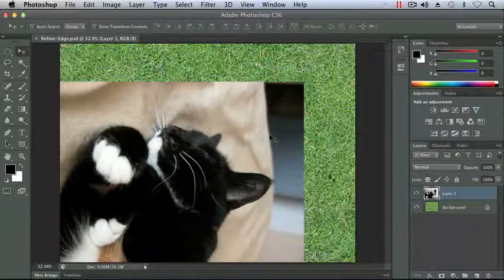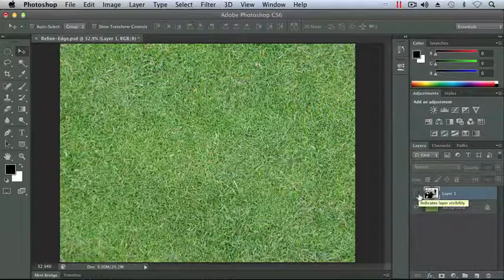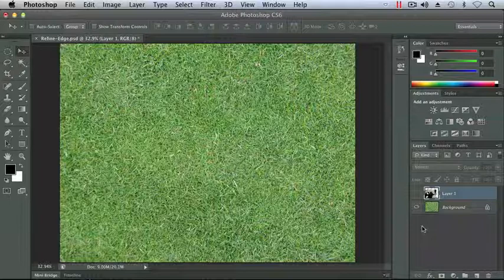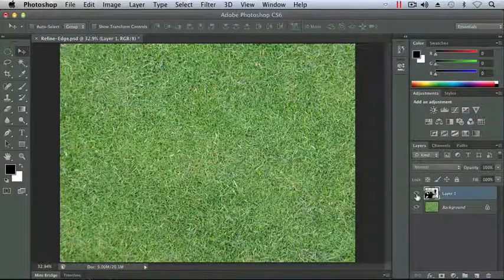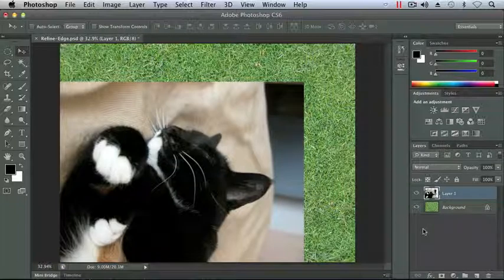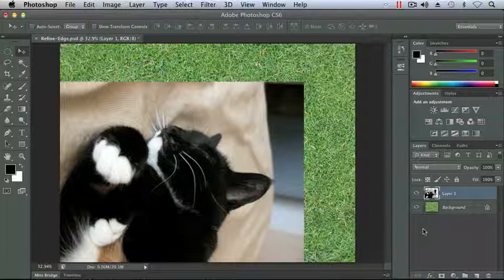Layer 1 has the cat on it. If I hide that by clicking the Layers Visibility icon, which is the little eyeball, you'll see that our goal is to get the cat on the grass. We want to make it look as real as possible to make it appear that the cat was actually sleeping in the grass when we took the picture. You can see the cat is actually on some sort of pillow, and our goal is to remove that from the background.